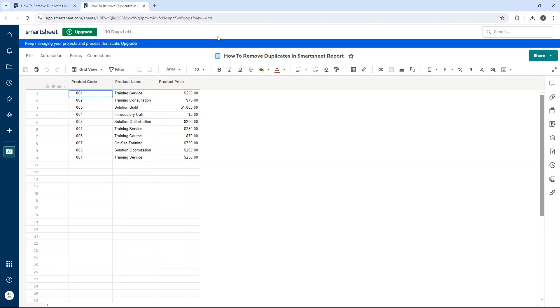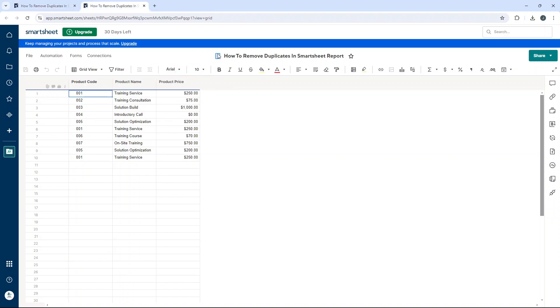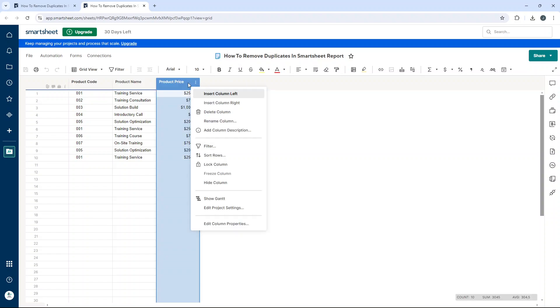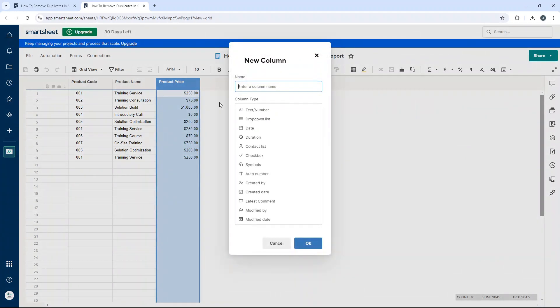Now, if you blinked, you missed it. Here is the underlying data sheet. You can tell by the icon here - that's the report, and here is the sheet. What we need to do is go into that underlying data sheet, find the latest column, right-click, and then select insert column right. We're going to call this duplicate check and press OK.